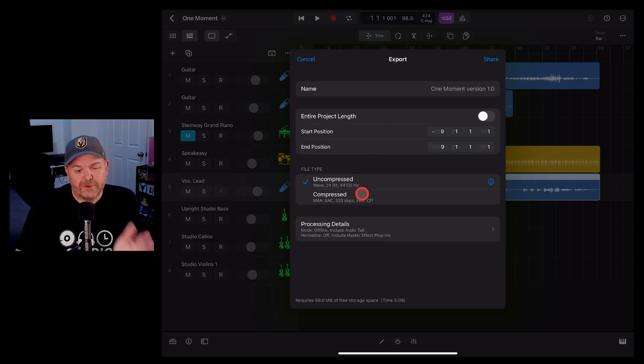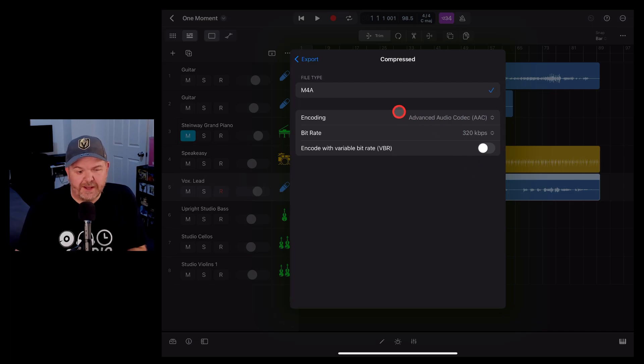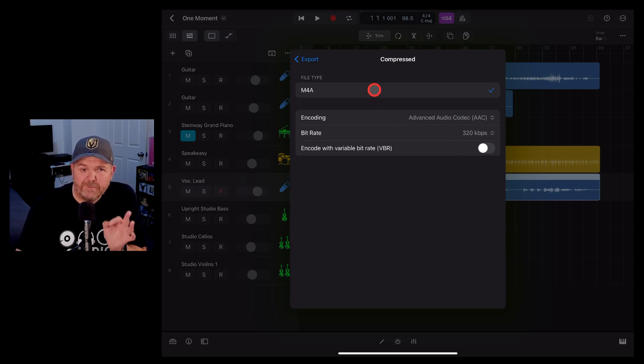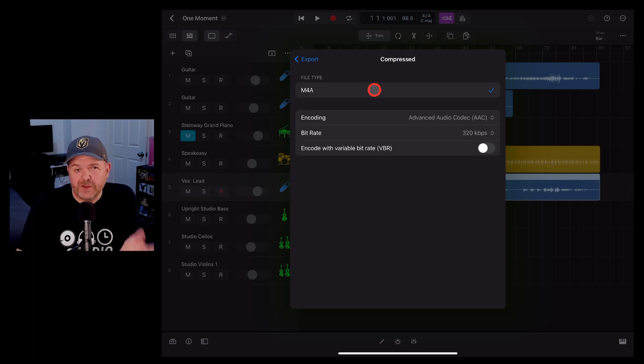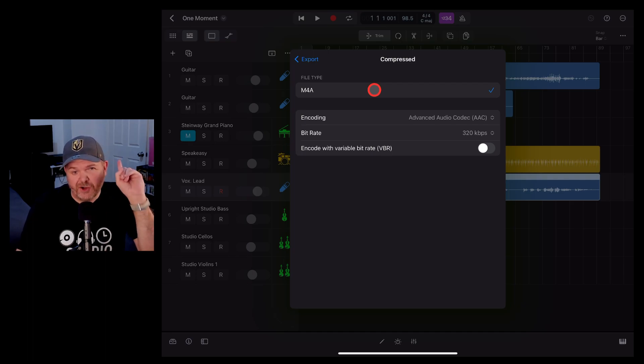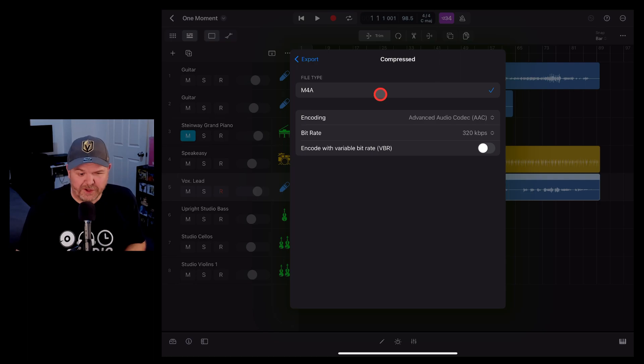If we choose a compressed file format, we can also adjust the file settings. The only file type is M4A. Now if you need an MP3 you'll need to export as a WAV and then convert it. I've got a video showing you how to do that in iOS right there and down in the description.